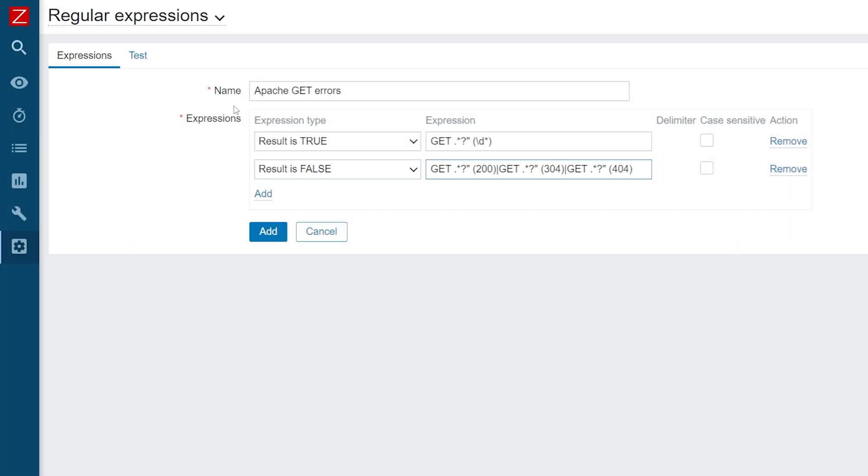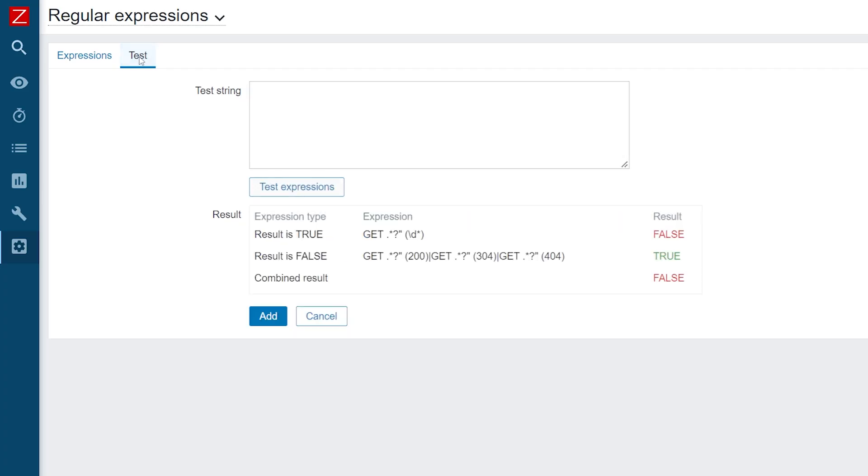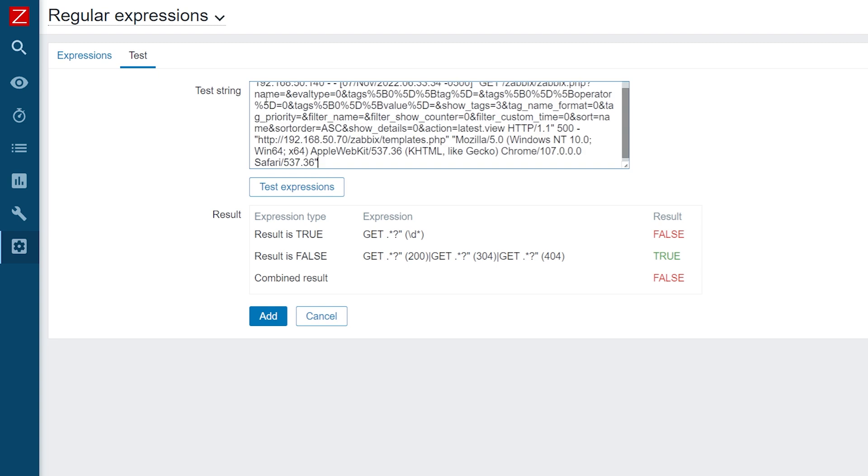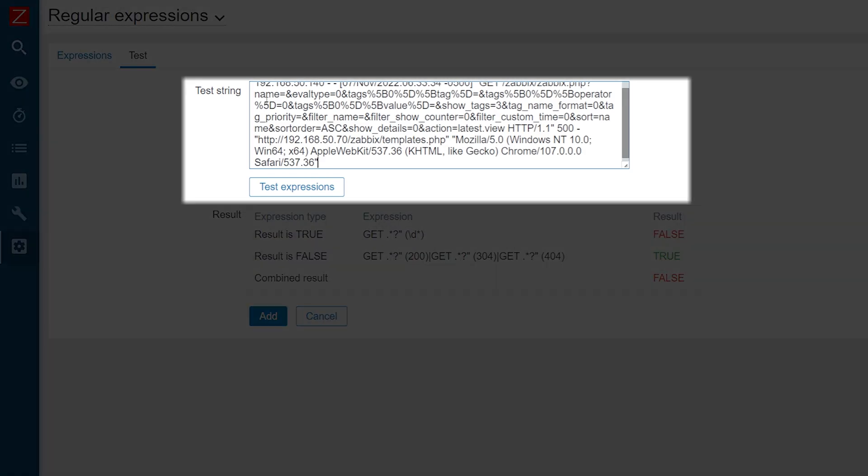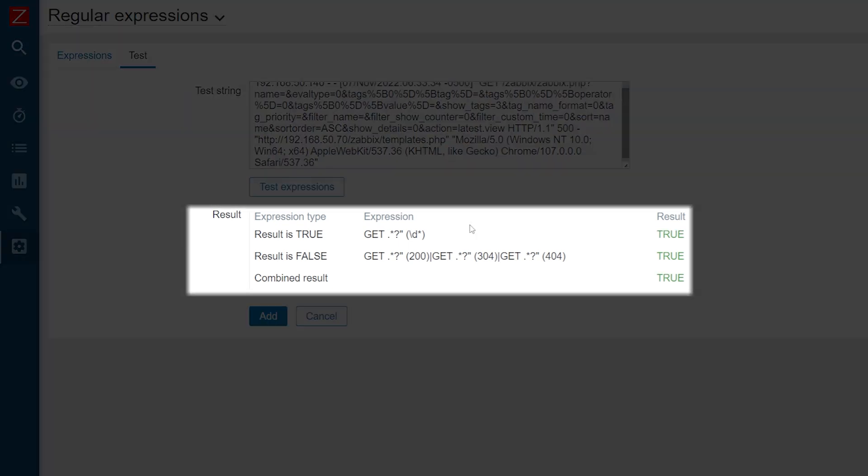Once we have defined our sub-expressions, let's open the tests tab. Here I will paste an example entry from the Apache access log and press test. We can see the result for each of our sub-expressions and the final combined result.